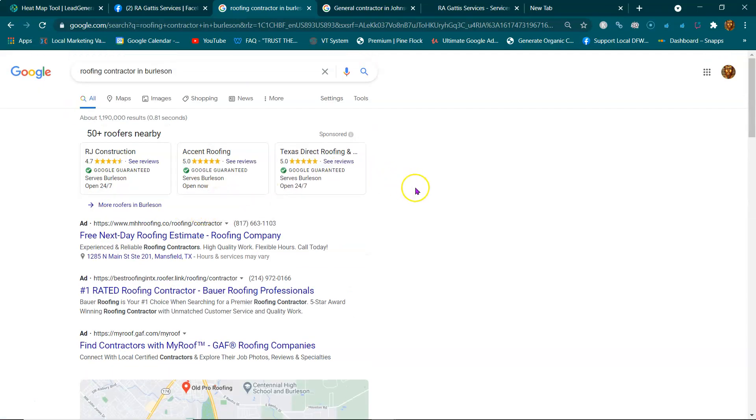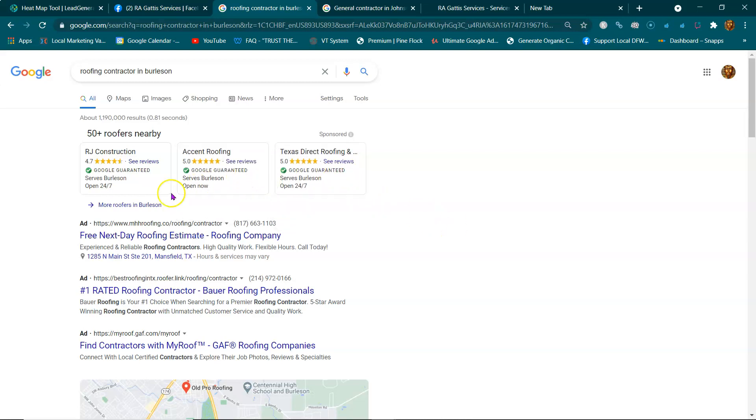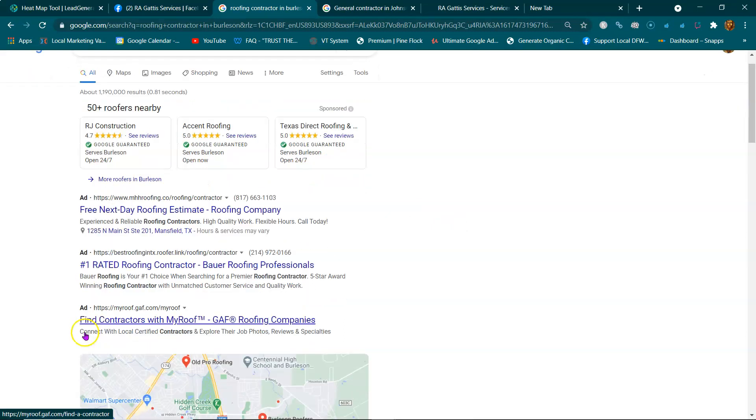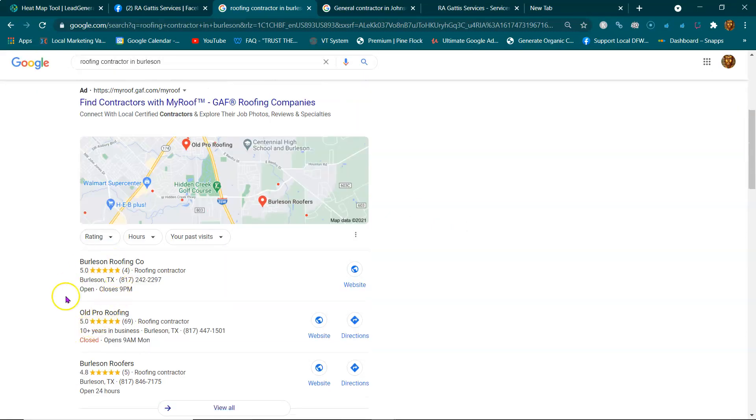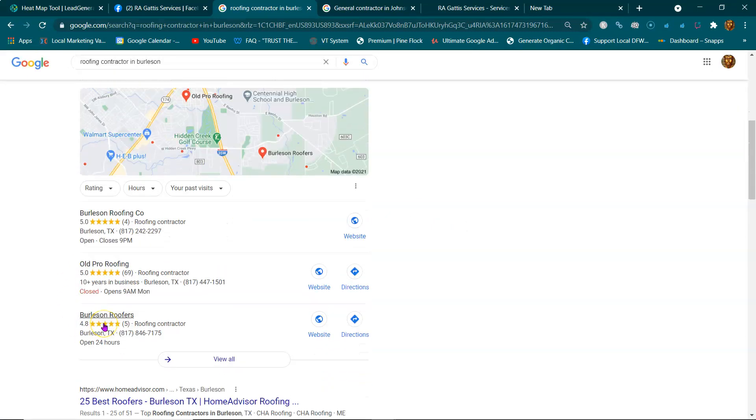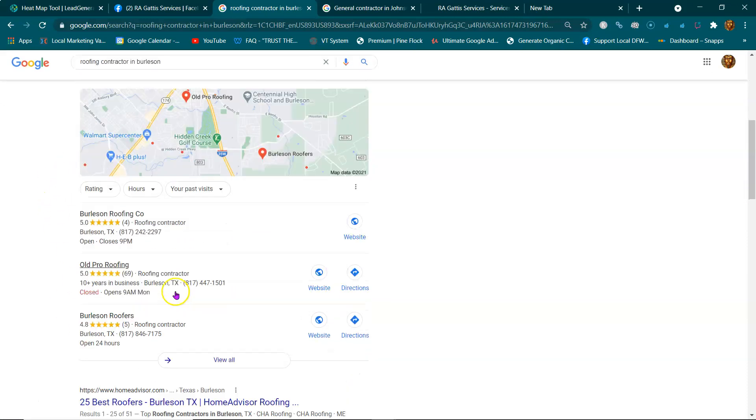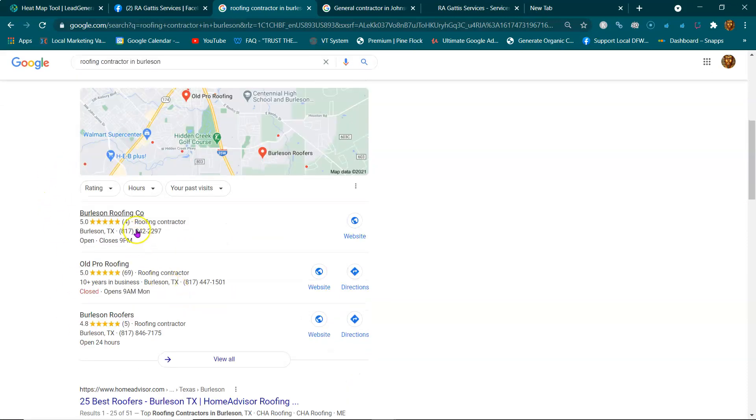What you're looking at right here is one of the most valuable pieces of real estate in the country - the first page of Google. These people are paying to be on this front page, and these people down here are organically here. They're naturally here, not paying their way to be here.